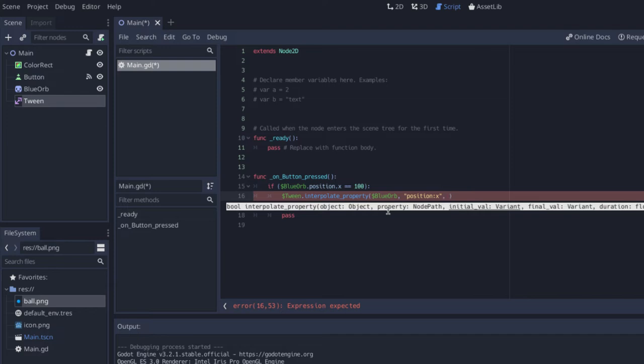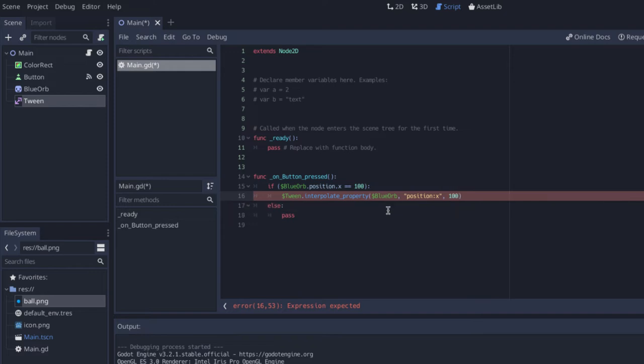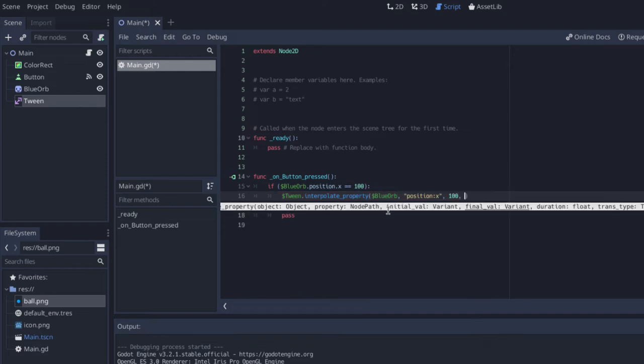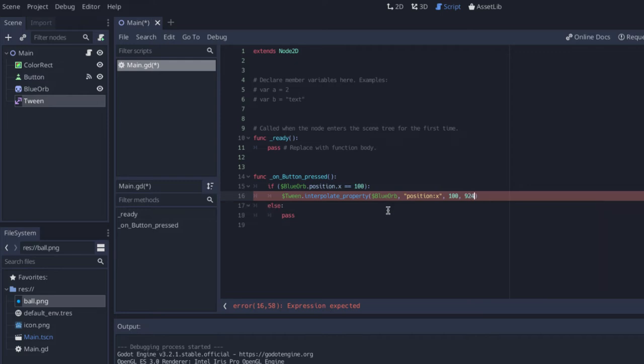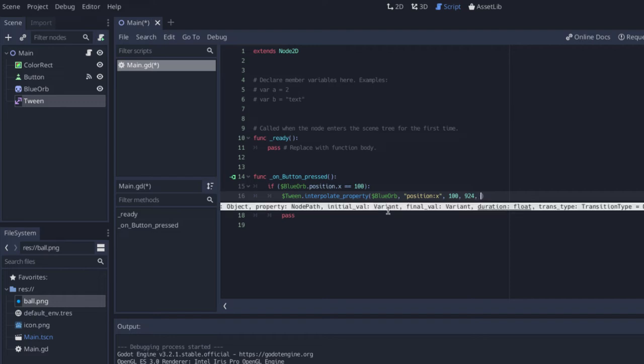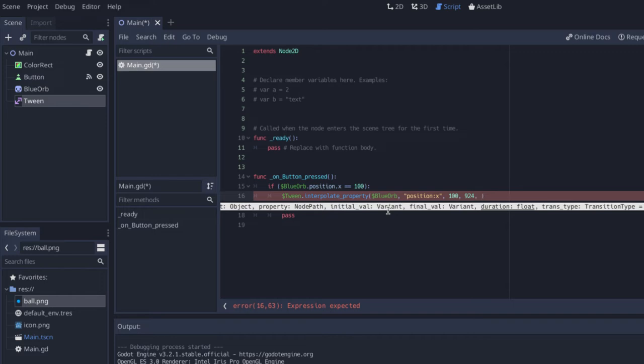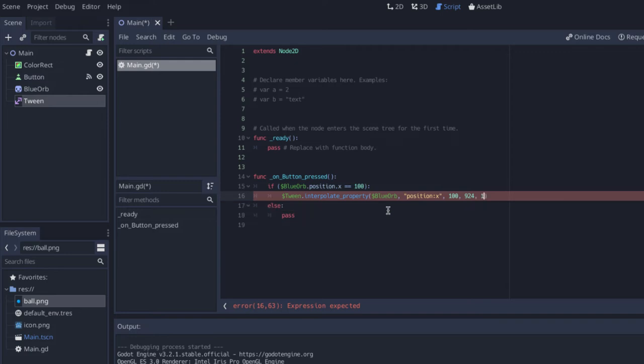And then we have to tell it, well what's the initial value? We know in our if statement that we're starting out at an x position of 100, so we're going to say start at 100. Then we need to tell it where do we want it to go to? I want it to slide all the way across the screen, so I'm going to say go over to an x value of 924. And now it's saying, well what's the duration of this animation? How long do you want it to last? This is in seconds, so I could pass in a value of one. I want it to take one second to move from the left side of the screen over to the right side of the screen.